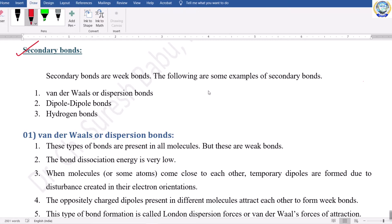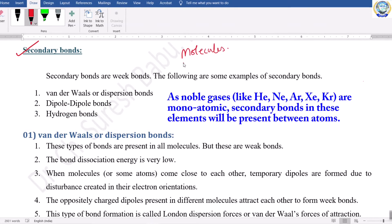As we already knew, secondary bonds are generally formed between molecules. In order to understand these bonds, let me take a simple example from which you can understand what type of bonds may be present between molecules.